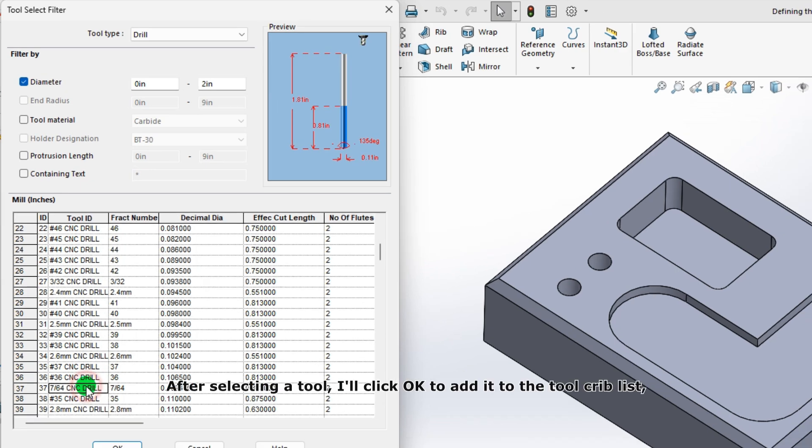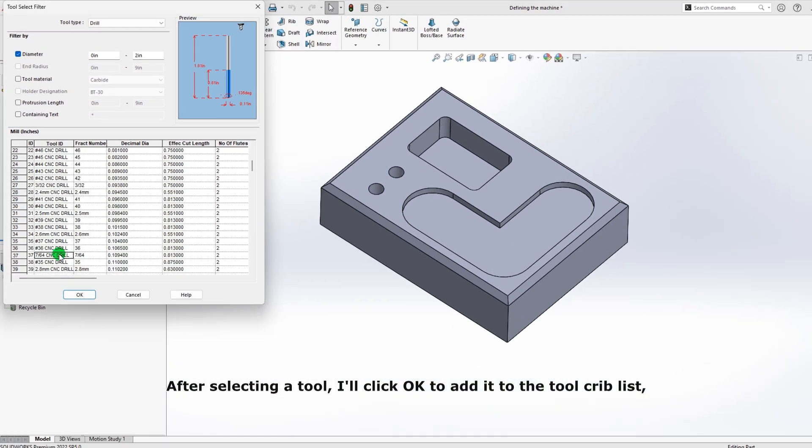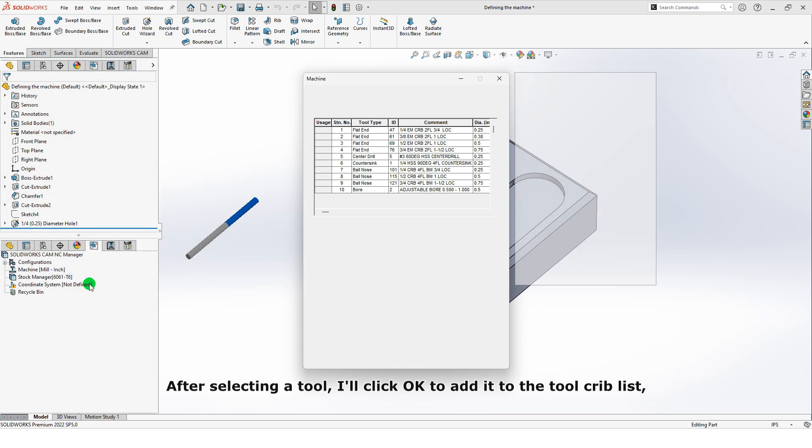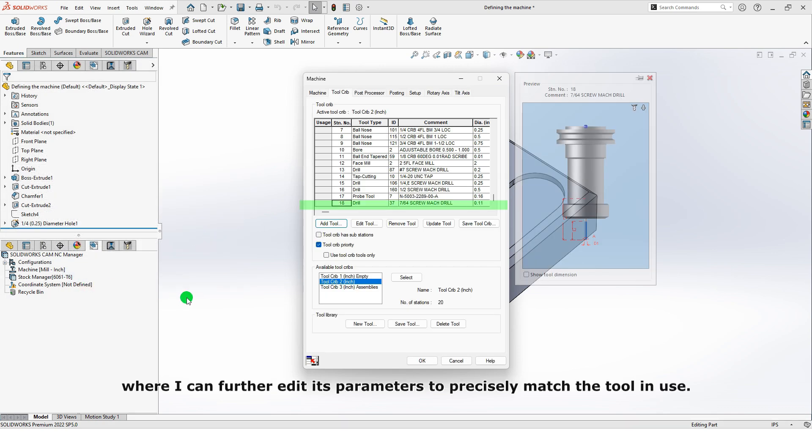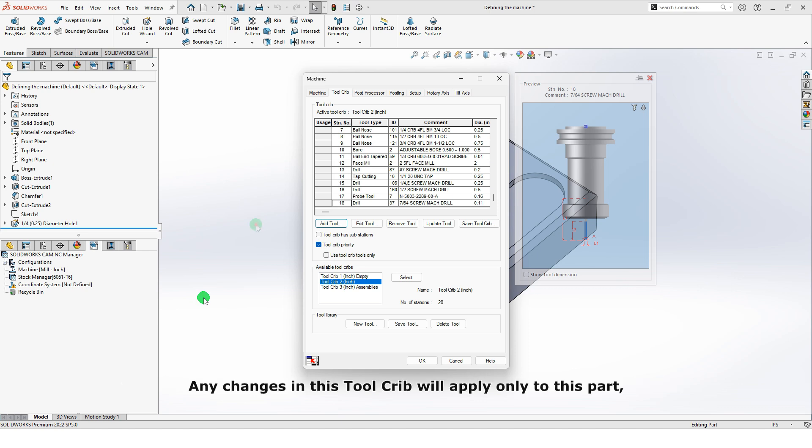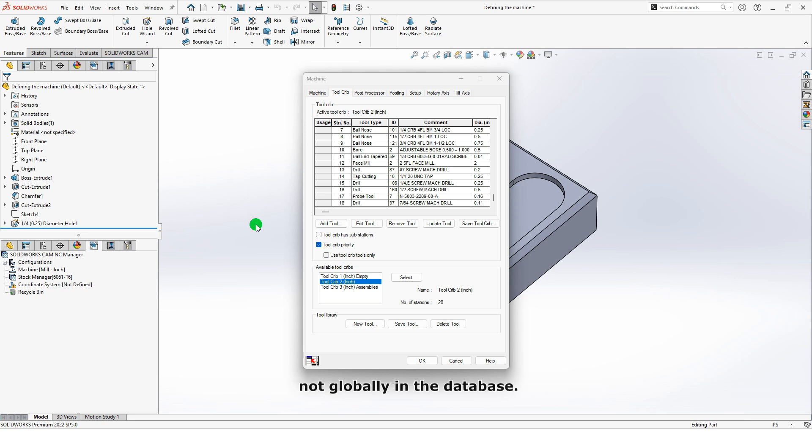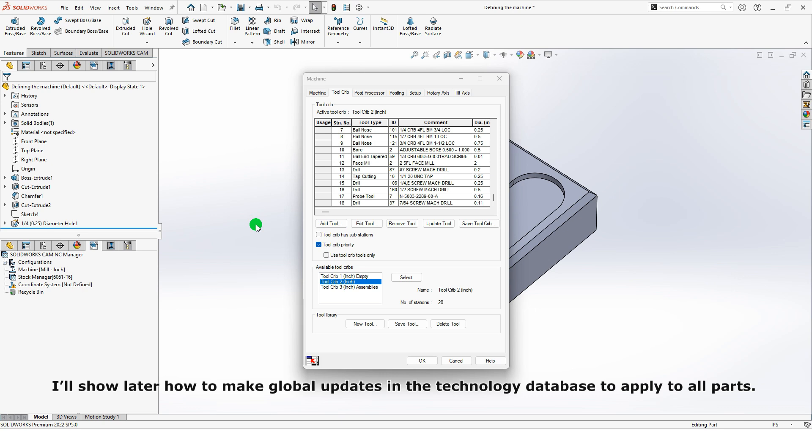After selecting a tool, I'll click OK to add it to the Tool Crib list, where I can further edit its parameters to precisely match the tool in use. Any changes in this Tool Crib will apply only to this part, meaning these customizations will be saved with the part file, not globally in the database. I'll show later how to make global updates in the technology database to apply to all parts.